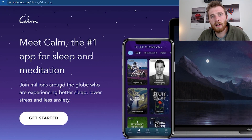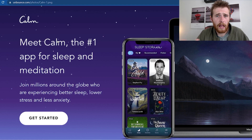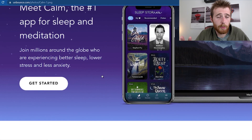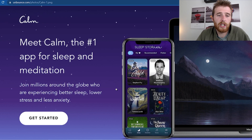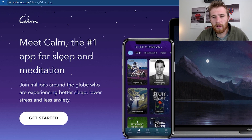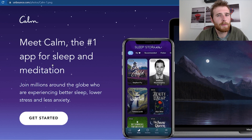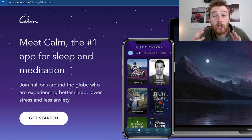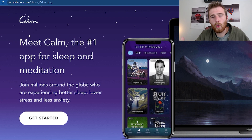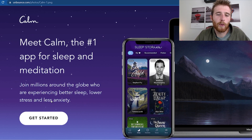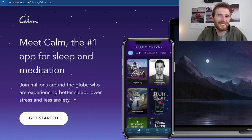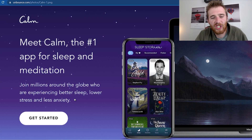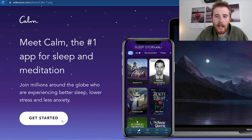A great landing page that I absolutely love is from a company called Calm — they're a meditation app and highly recommended. This is an amazing landing page: it's super simple and super calming. It says 'Meet Calm, the number one app for sleep and meditation,' then below that: 'Join millions around the globe who experience better sleep, lower stress, and less anxiety' — giving you reasons to buy, with millions of users as social proof. And a simple call to action: 'Get started now.' Nice calming background, easy to read.